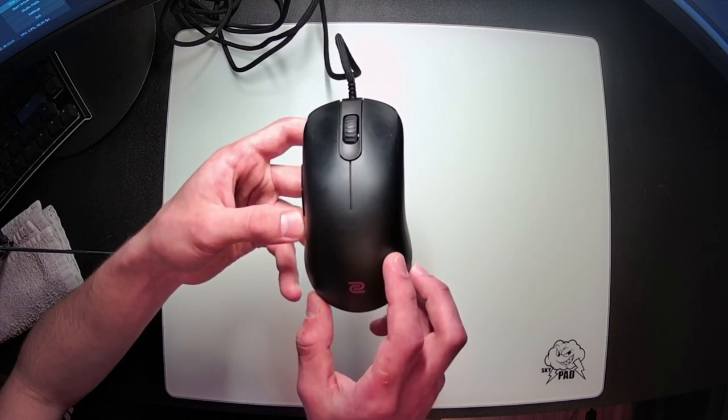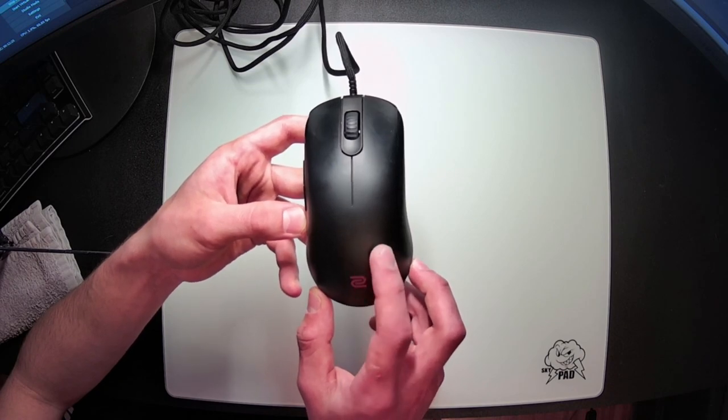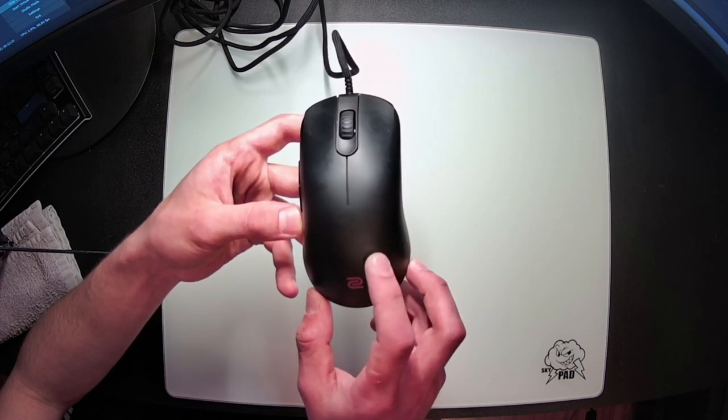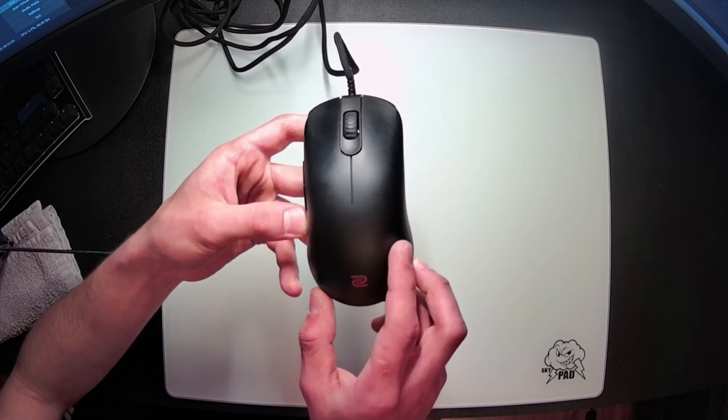I actually don't notice these oils impacting my grip all that much though, but it is still a massive aesthetic downside. These mice start to look really dirty really quickly.